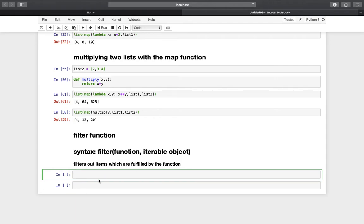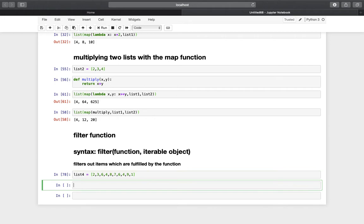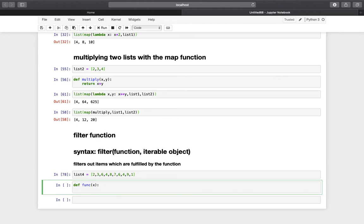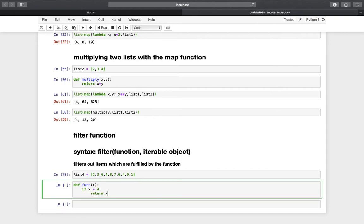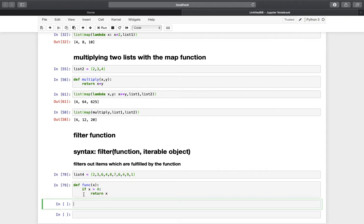So what does that mean? Let's define an iterable object first — a list containing some numbers between 1 and 10. Now we need to define a function that filters out elements from this iterable object. Let's call it func, providing x as an argument, and we tell this function: if x is larger than 4, return x. That is our function which we apply to the iterable object with the filter function.